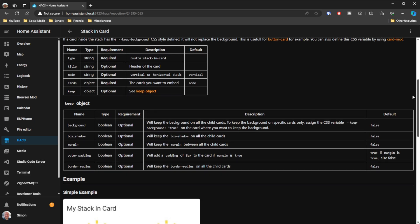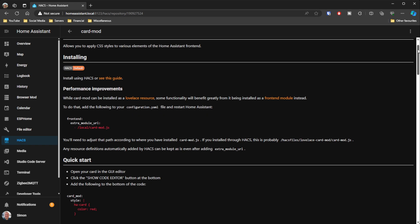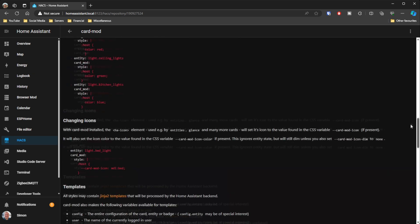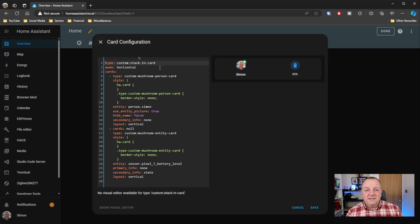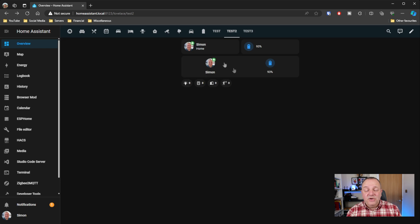The Stacking Card lets you put one card inside the other, and Card Mod — which is extremely powerful, way beyond what I'm covering here — I use to remove the border style from the entity cards. Just to show you the YAML: I've got the custom stacking card, then my person entity card, and the styling that removes the border. The card I'm stacking inside is an entity card for my mobile phone showing battery level. The end result, as you can see on screen, is the two cards effectively merged into one.